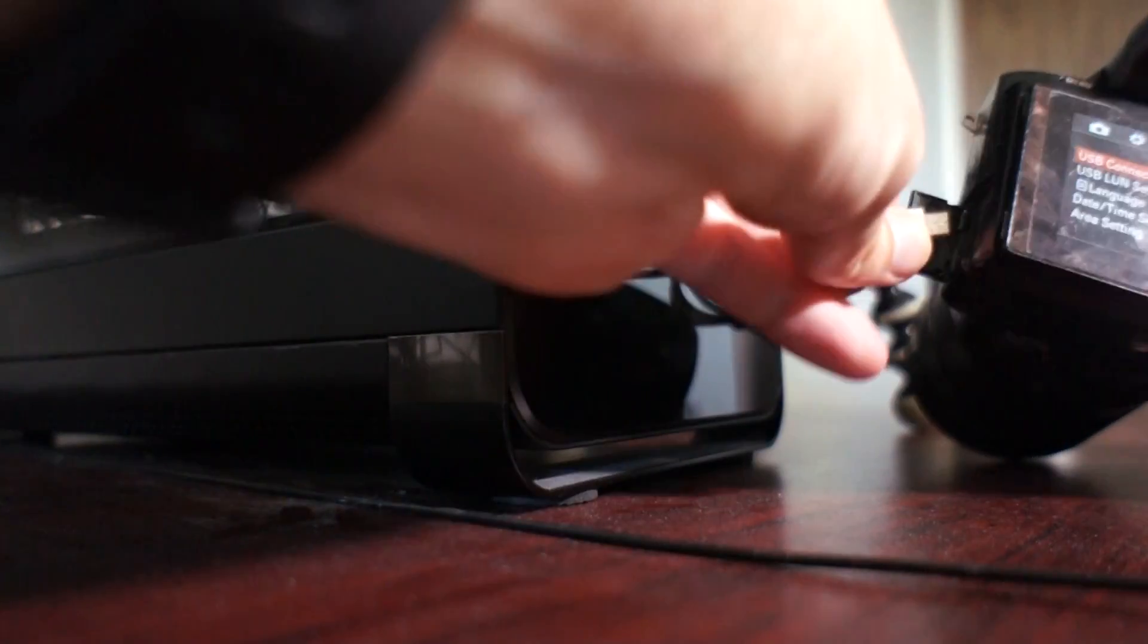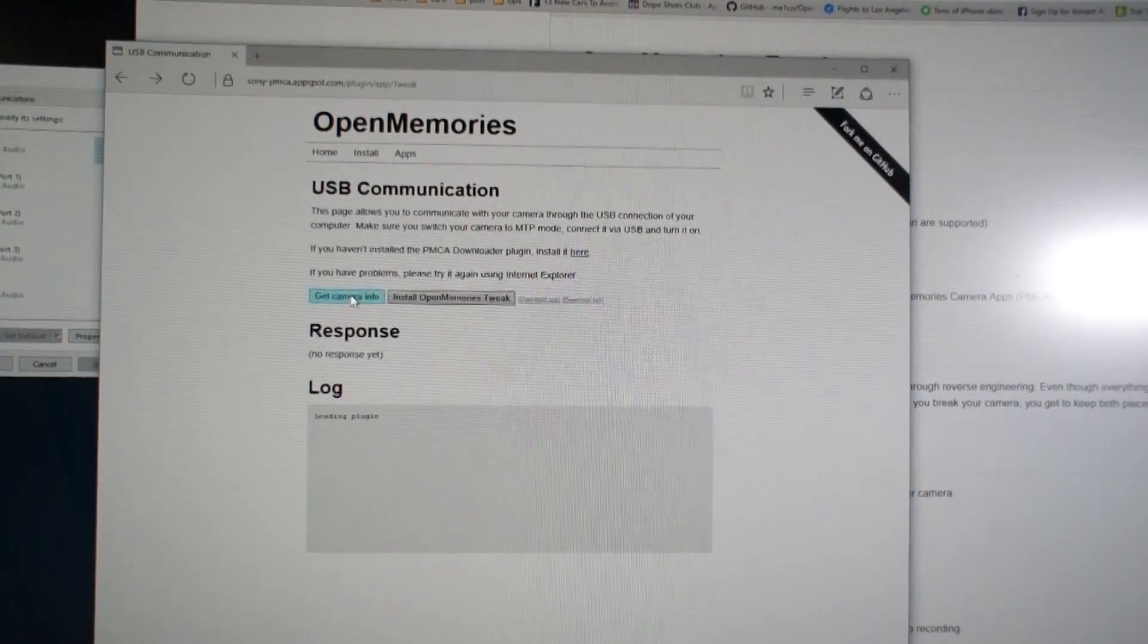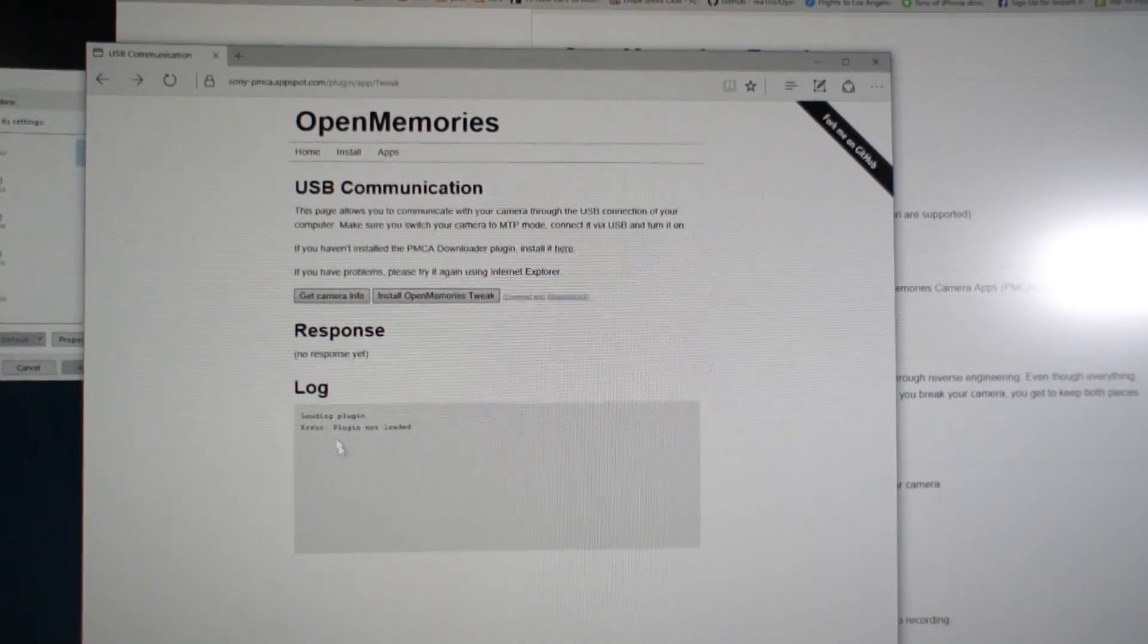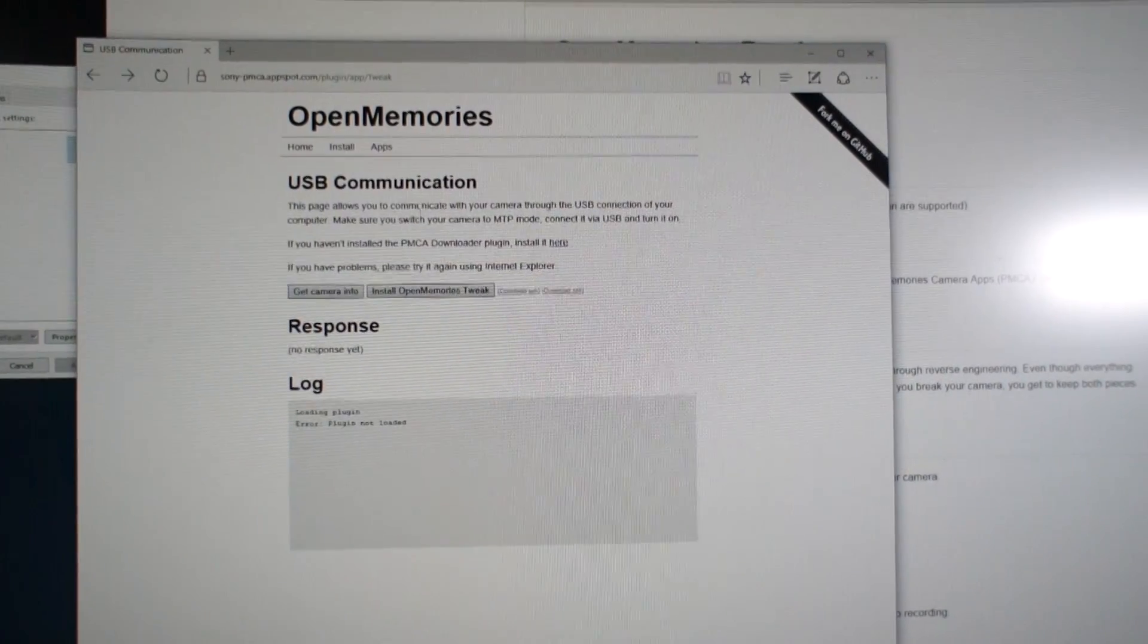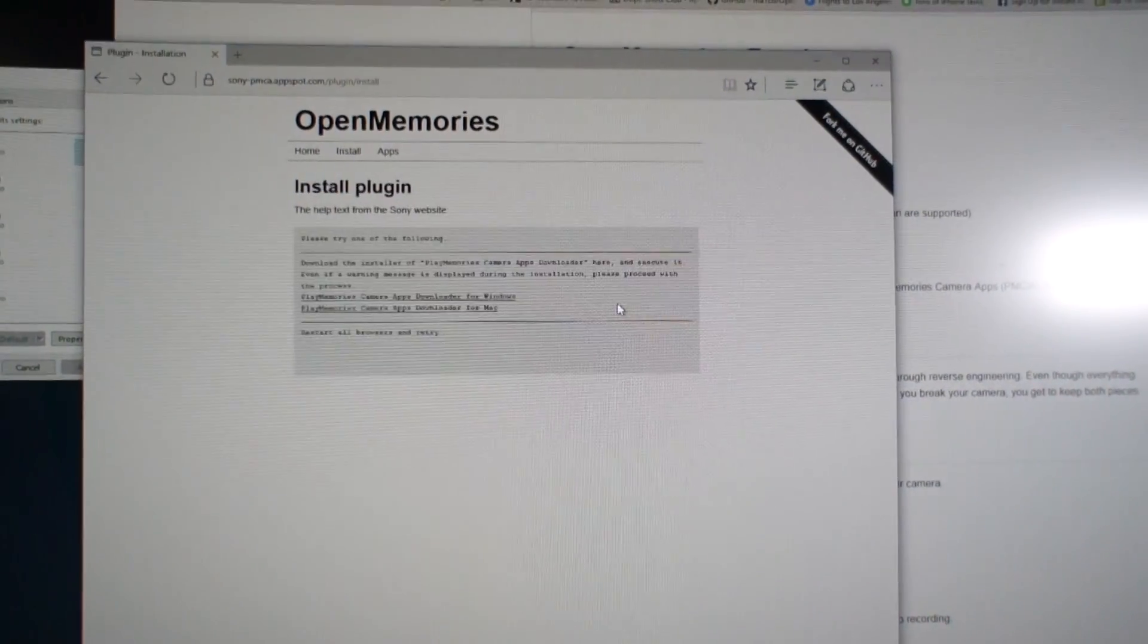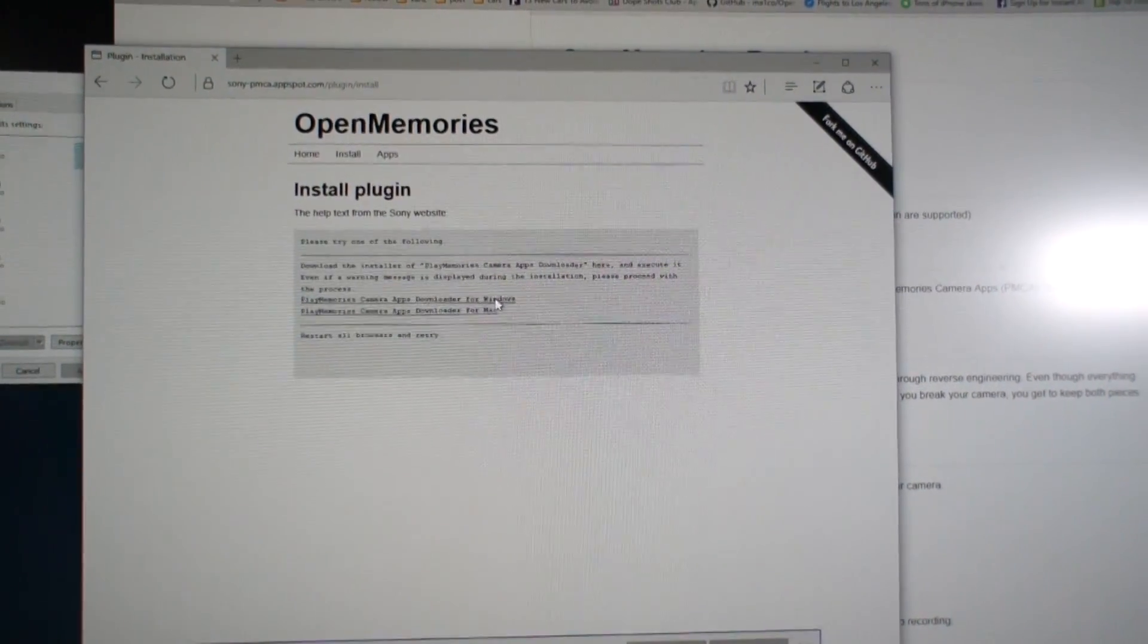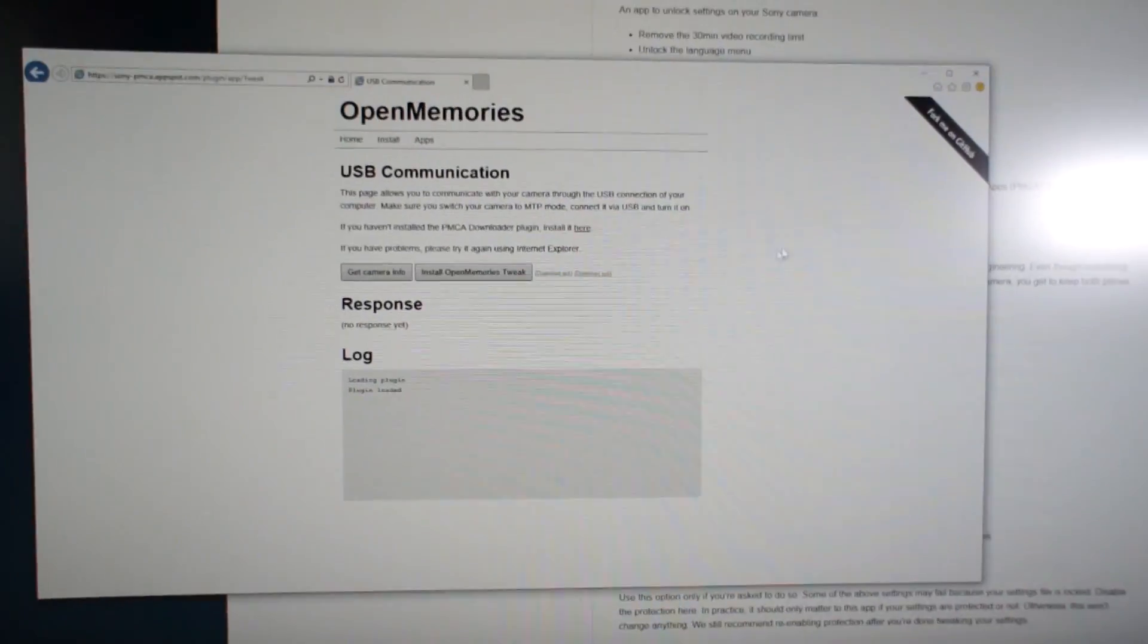Connect the camera to your PC now and visit OpenMemories link. It doesn't work now because I need to download Sony drivers first and use Internet Explorer, the only browser supported right now.